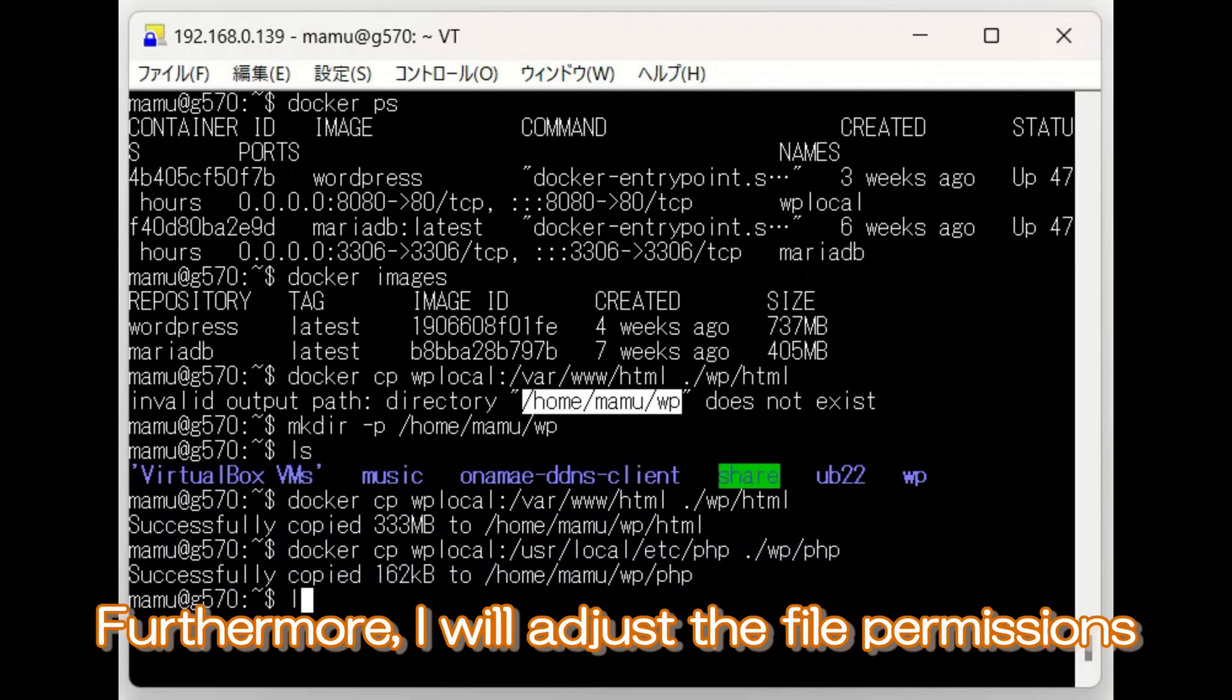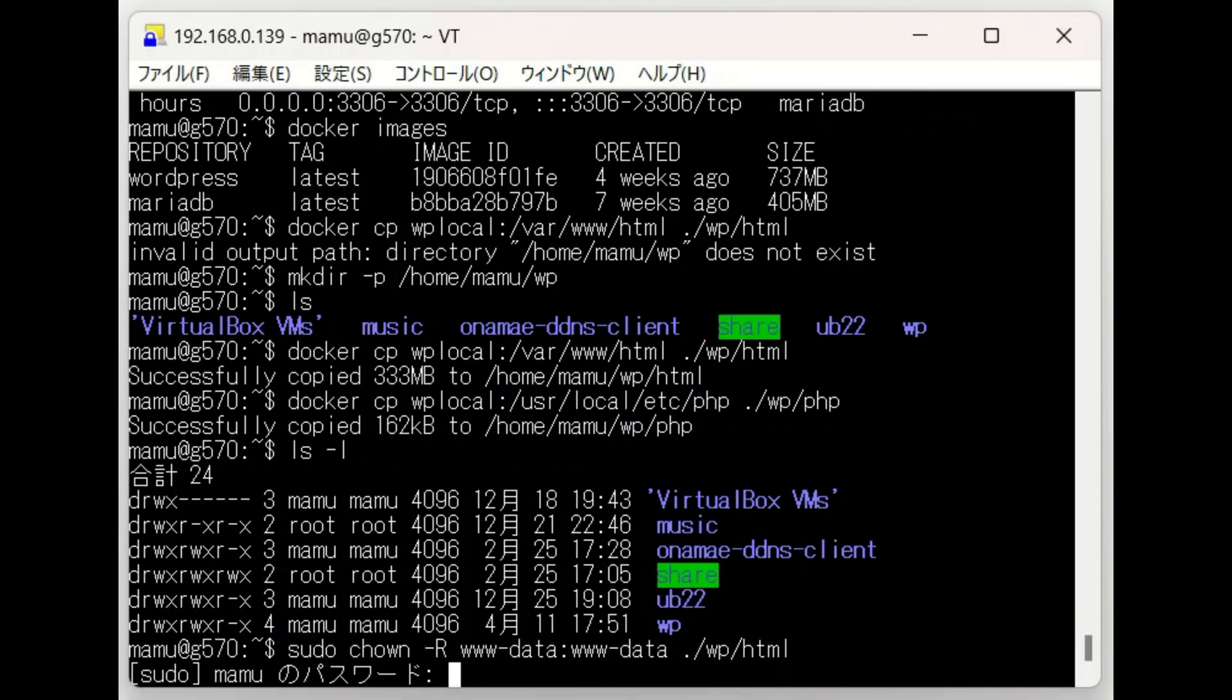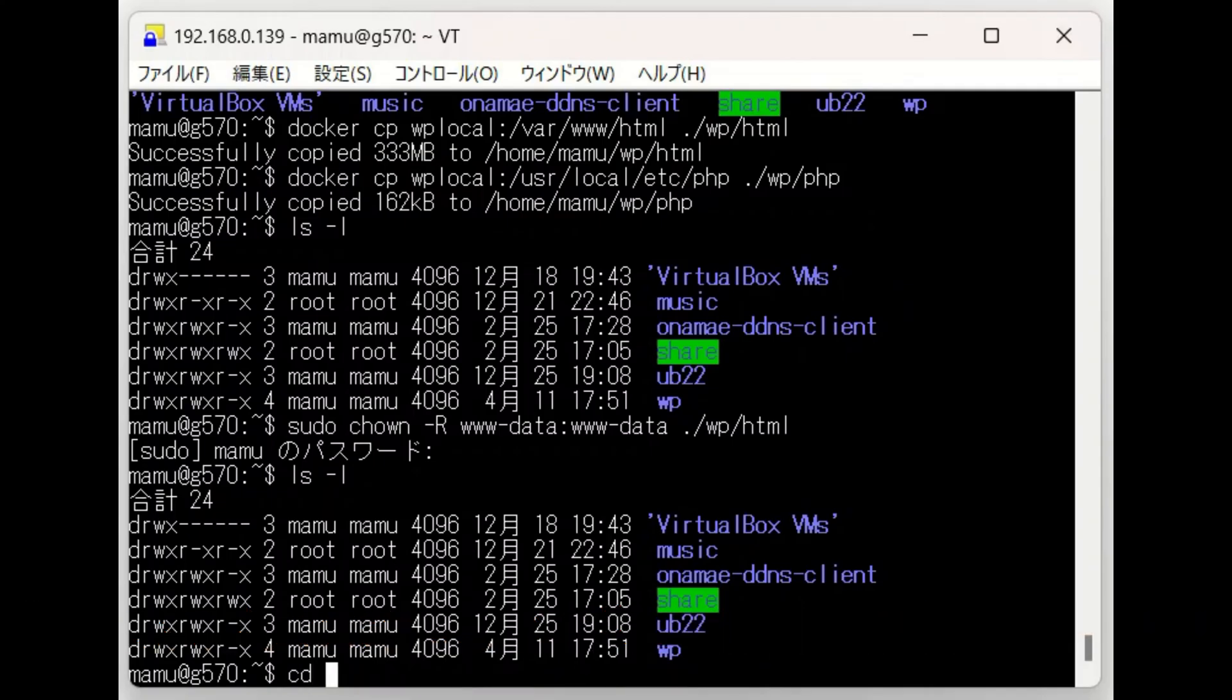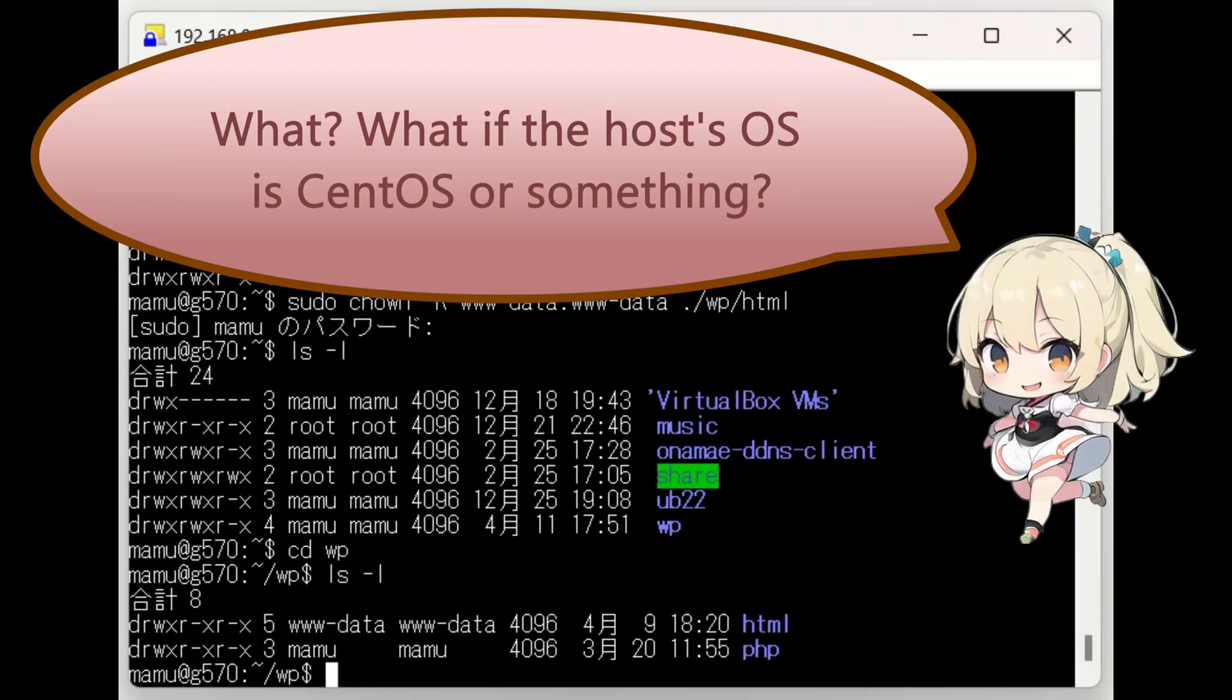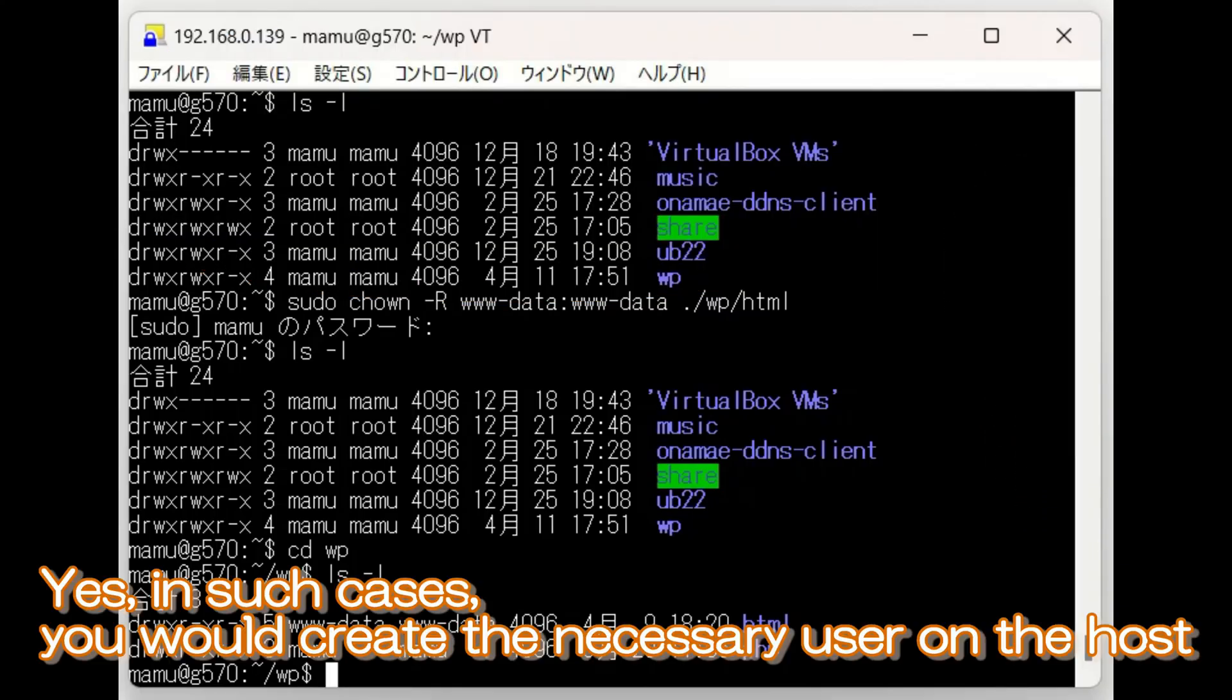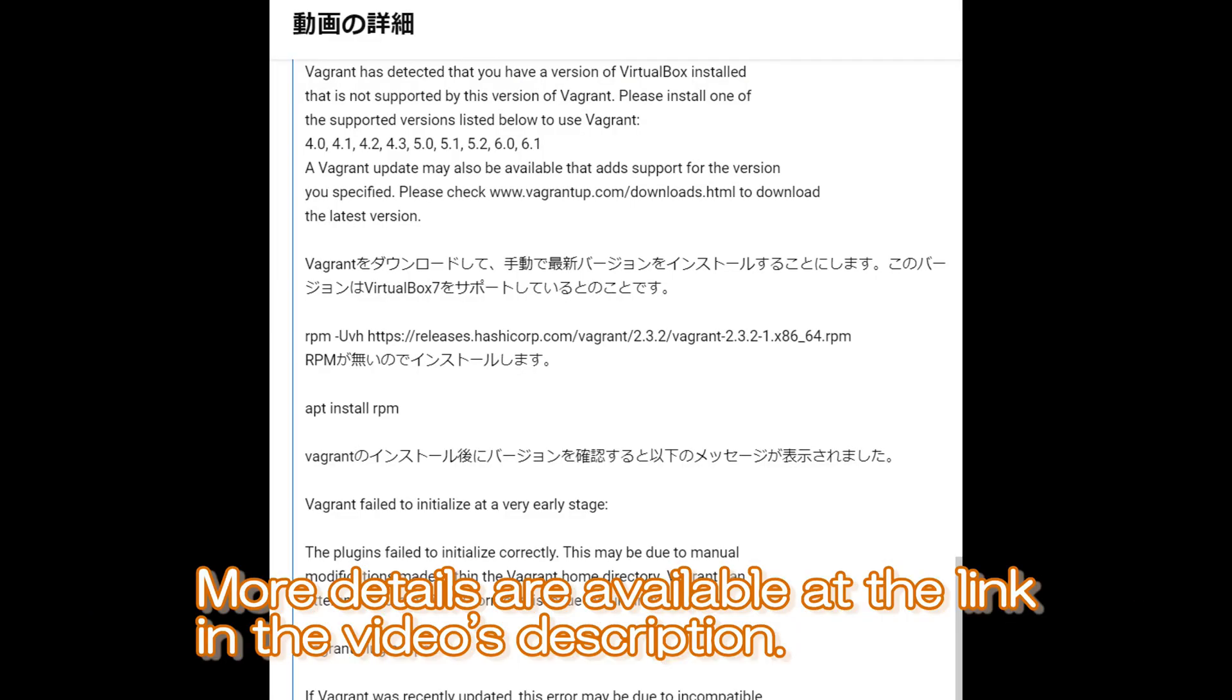Furthermore, I will adjust the file permissions of the WordPress-related directories copied to the host to match those of the container. Since both the host and the container run Ubuntu, the same user exists on both. Some might wonder, what if the host's OS is CentOS? In that case, you'd likely switch to using Podman, which is compatible with Docker. You would create the necessary user on the host and check the user and group IDs. More details are available at the link in the video's description.